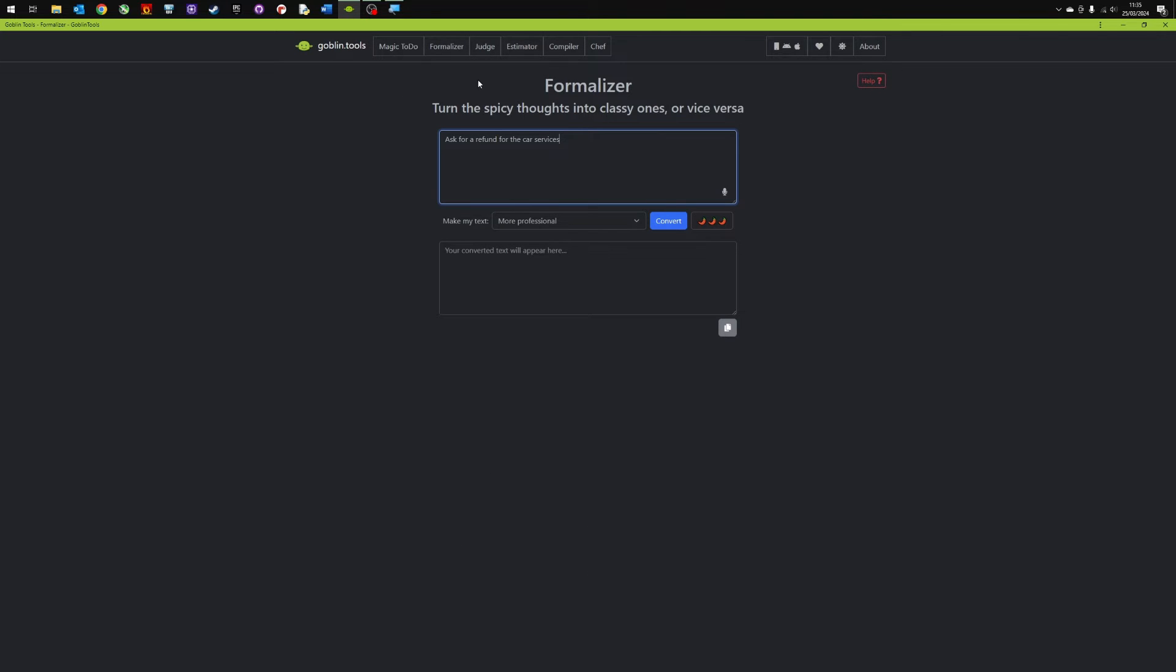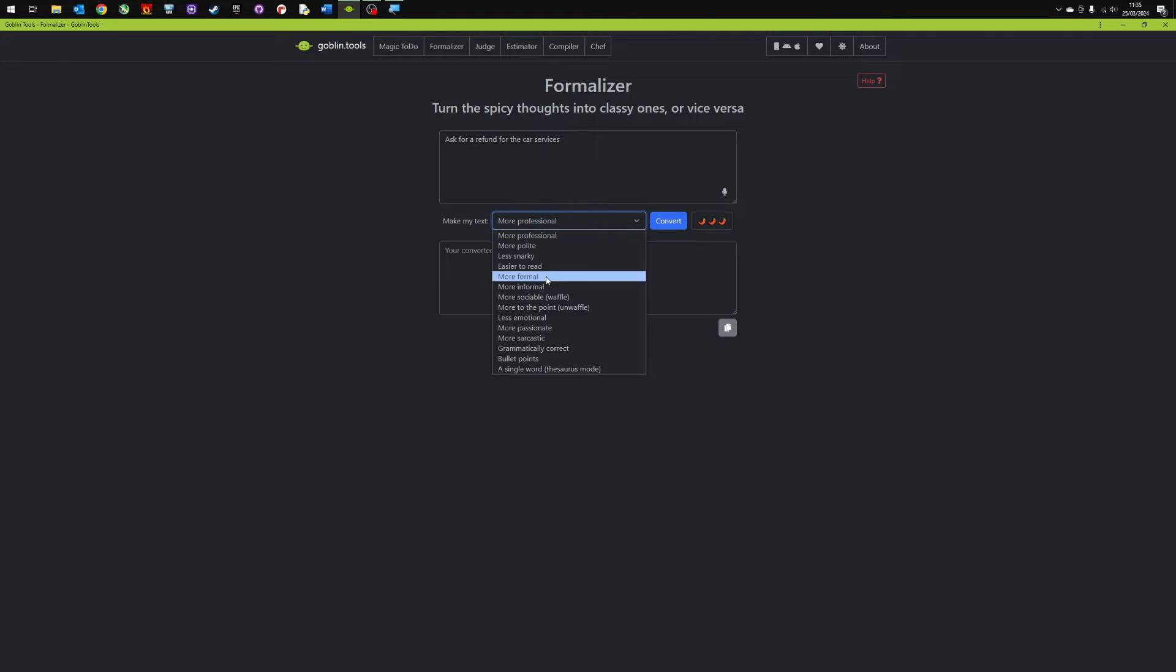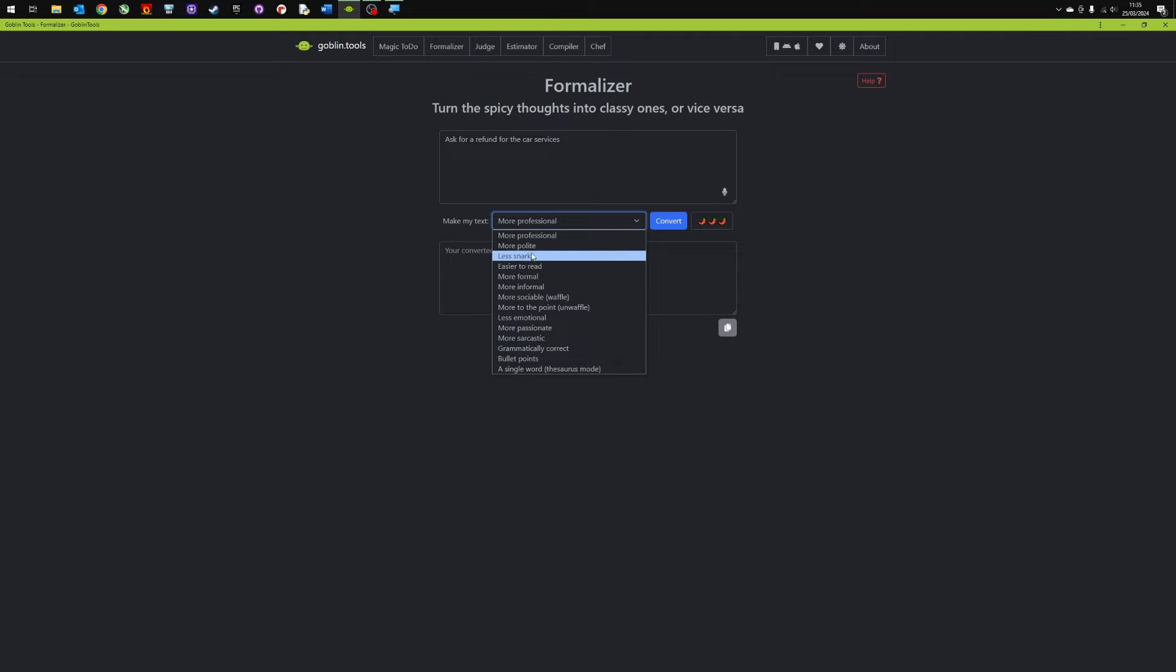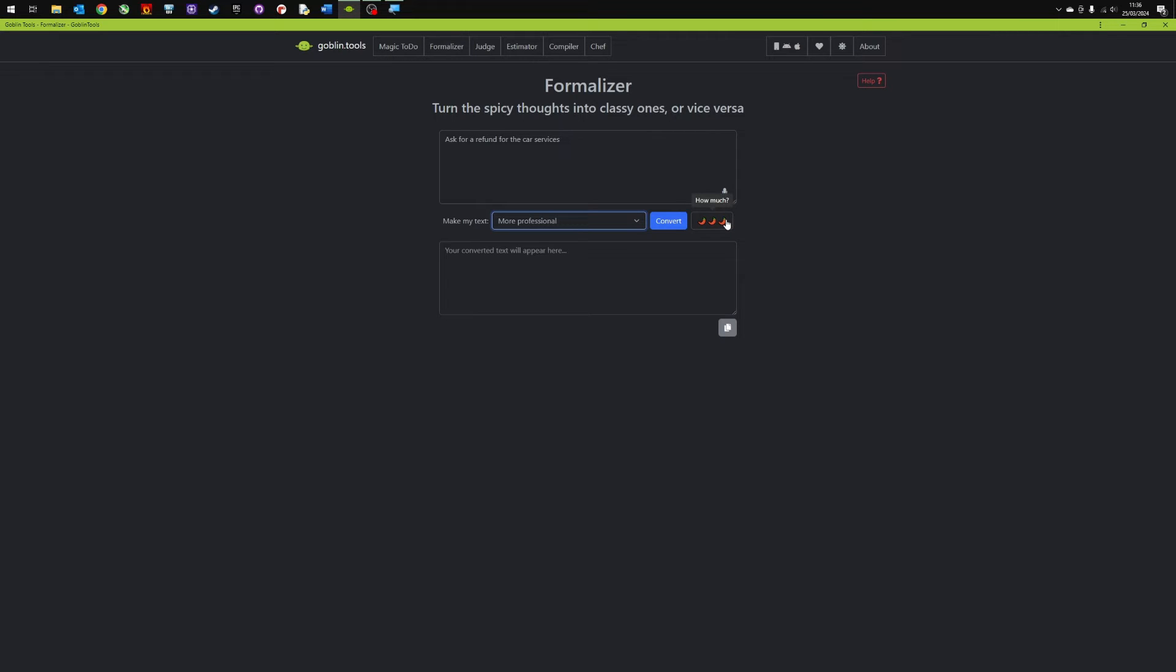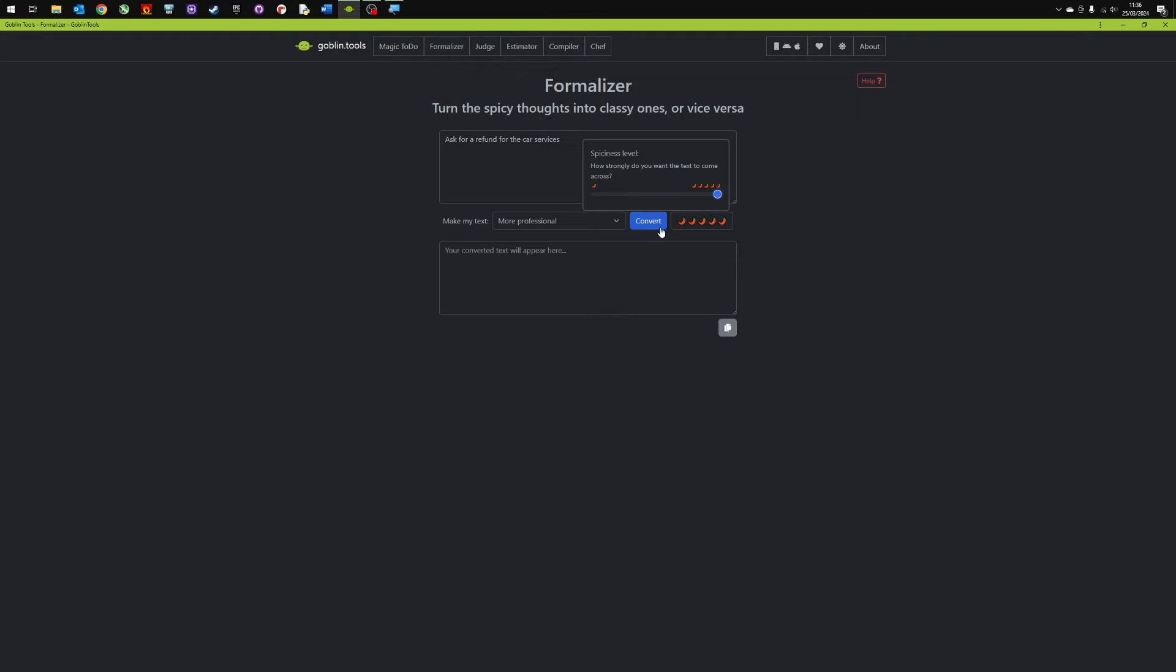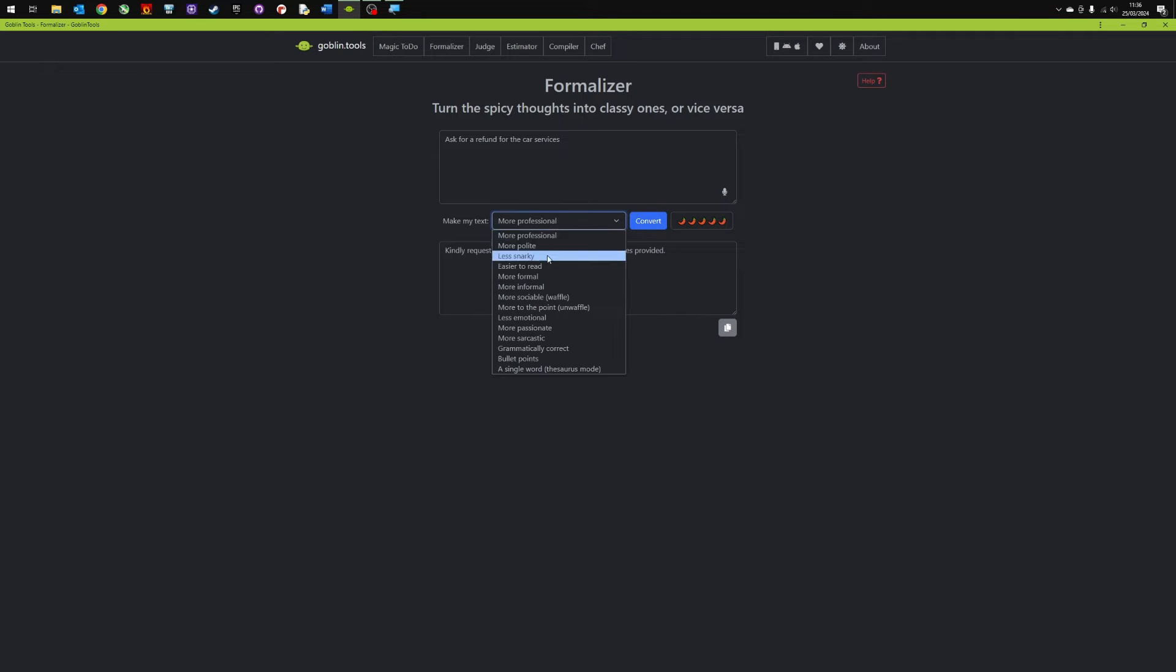So this next one is the Formalizer and it turns spicy thoughts into classy ones or vice versa. So you put in the content or what you want to change and then nice drop down menu here and you can choose how you want to formalize it. So I want this to become more professional. I want to ask for a refund for the car service and again you've got the spicy jalapenos. How strong do you want the text to come across? Really spicy, less spicy. So I'm going to ask for more information services provided. Let's go more sociable.